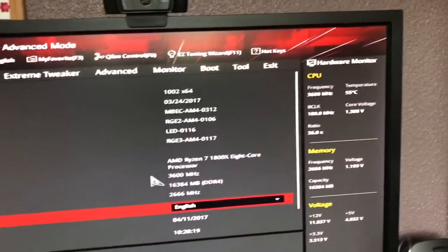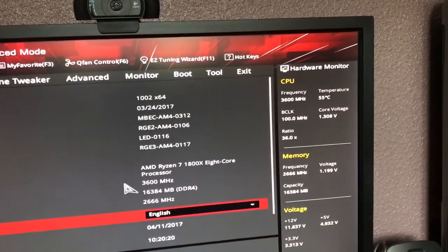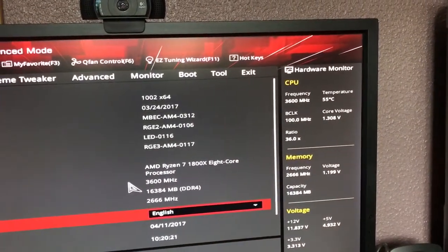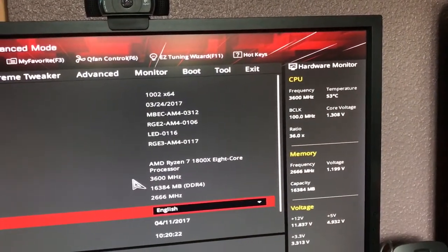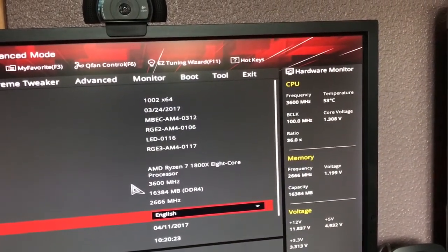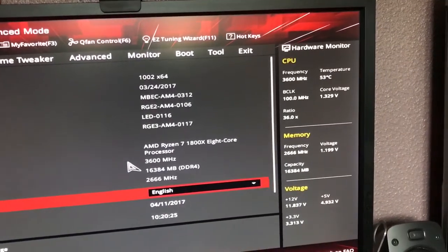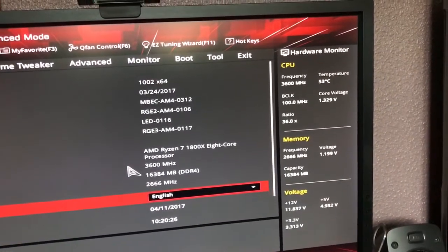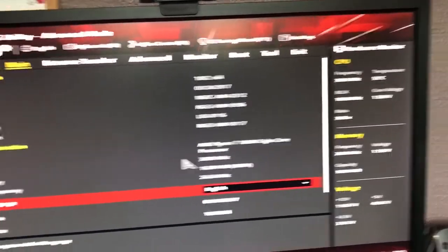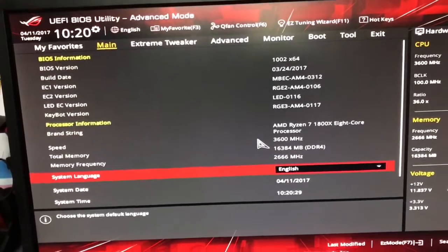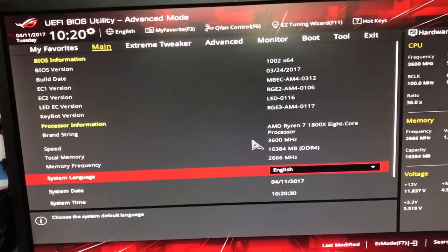And we'll be back in the BIOS right about now. And then in the top corner there, 1.308 volts. And DRAM voltage, 1.19. So that should keep everything a bit more in check.